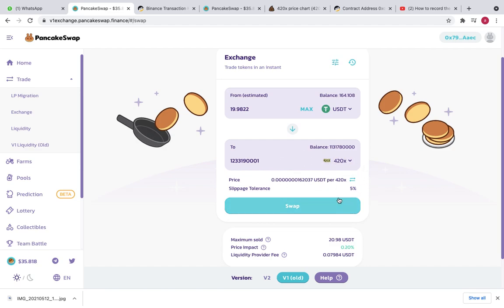So guys, I hope this video helped you a lot. If this video helped you in any manner, please subscribe to my channel. I will post more videos regarding any issues that we face regarding PancakeSwap, MetaMask, Trust Wallet. So guys, keep supporting me.